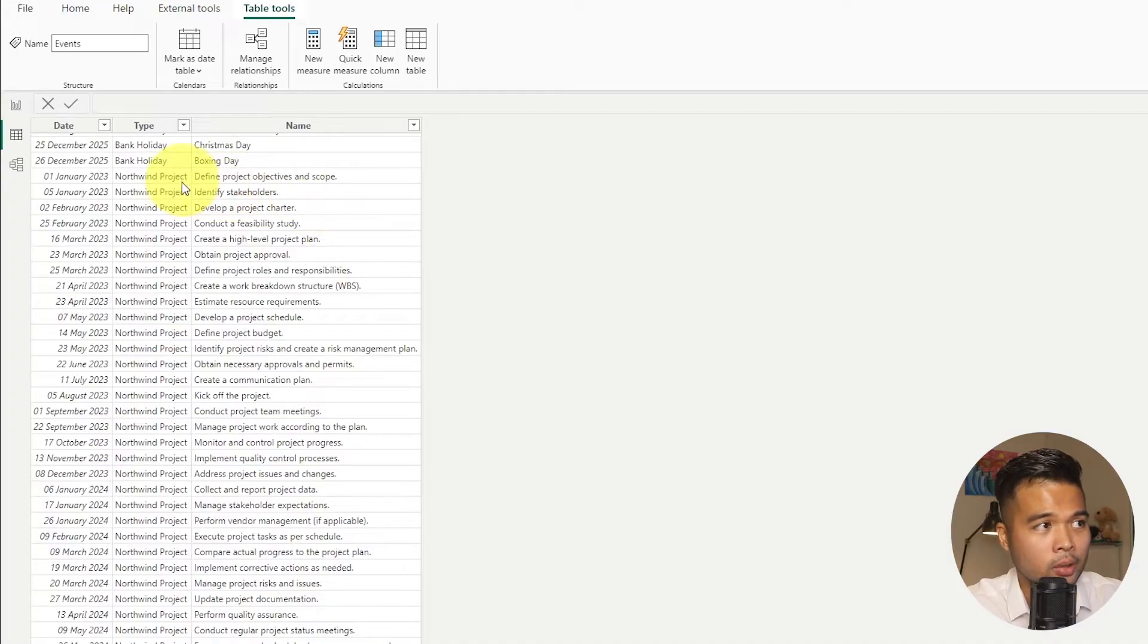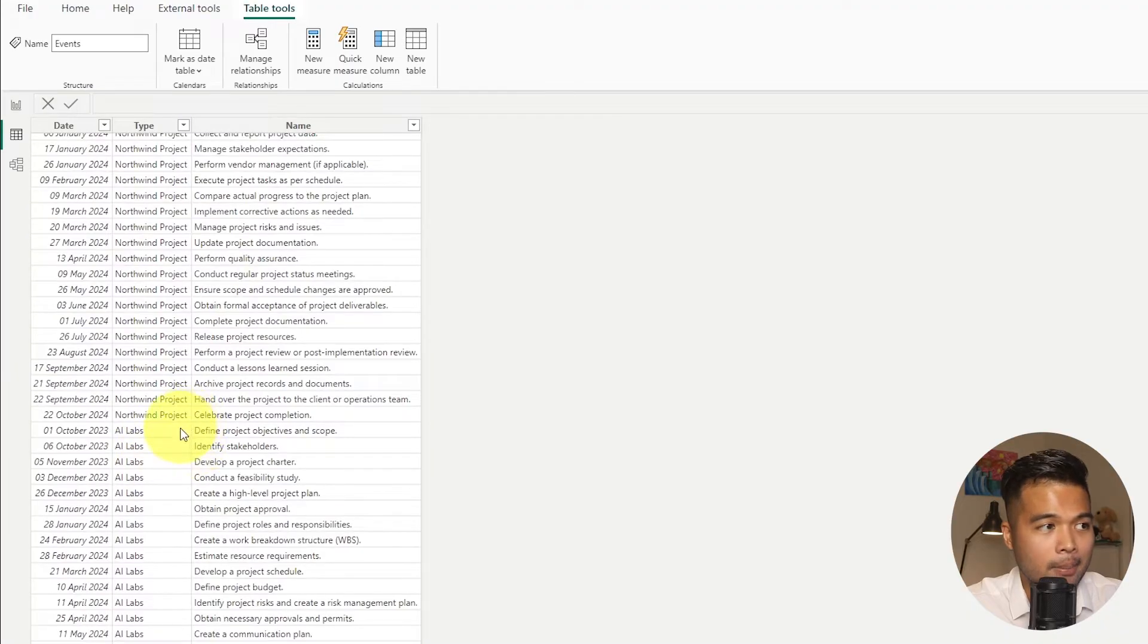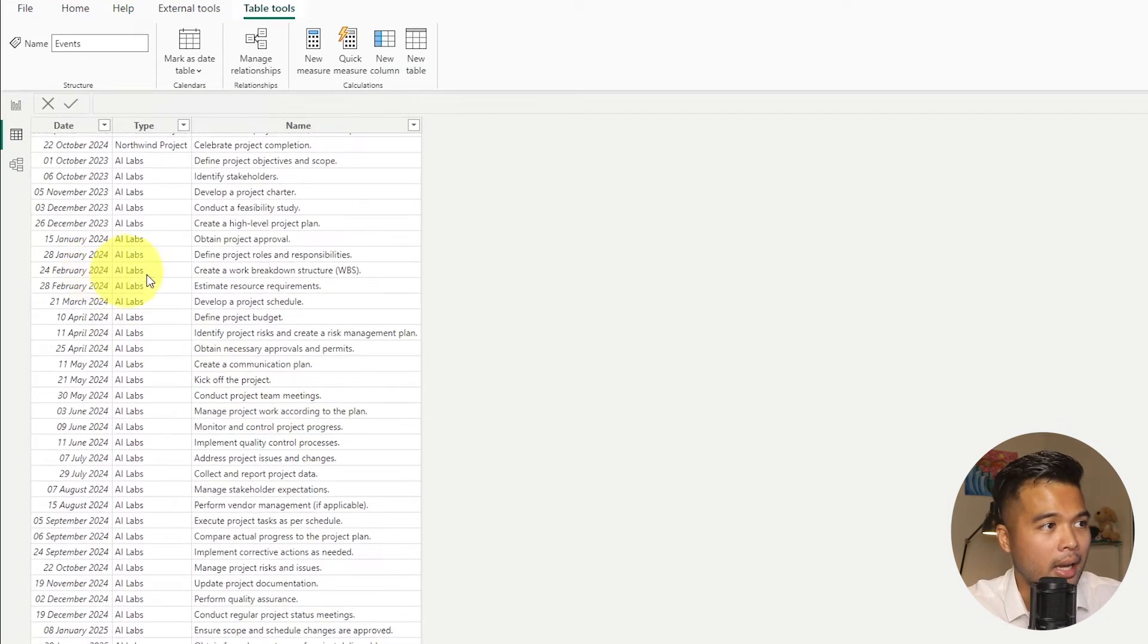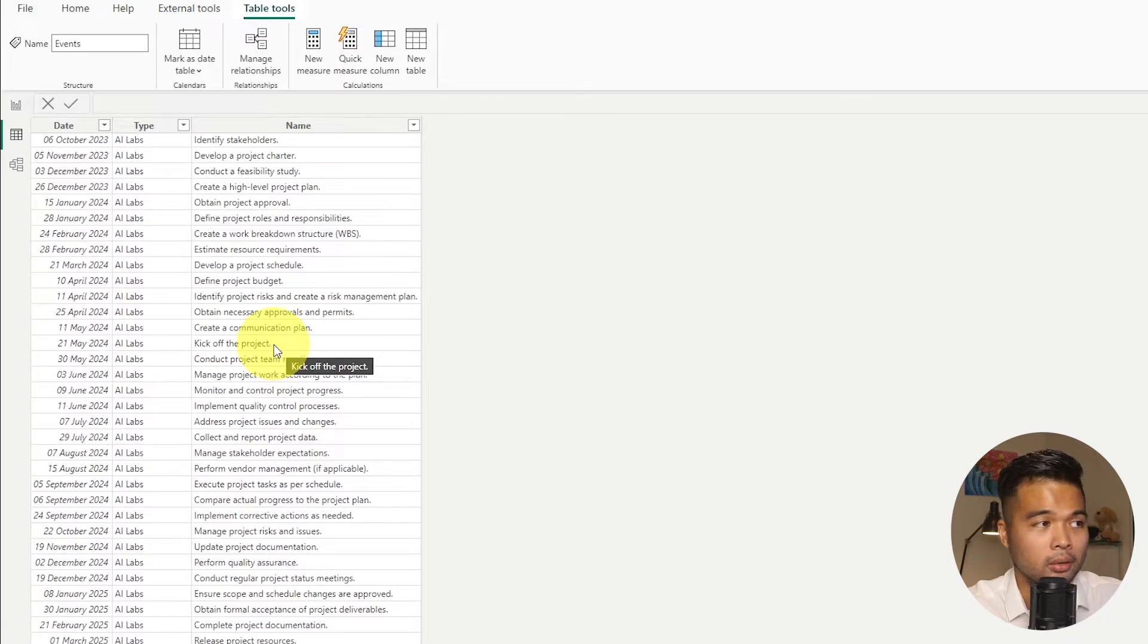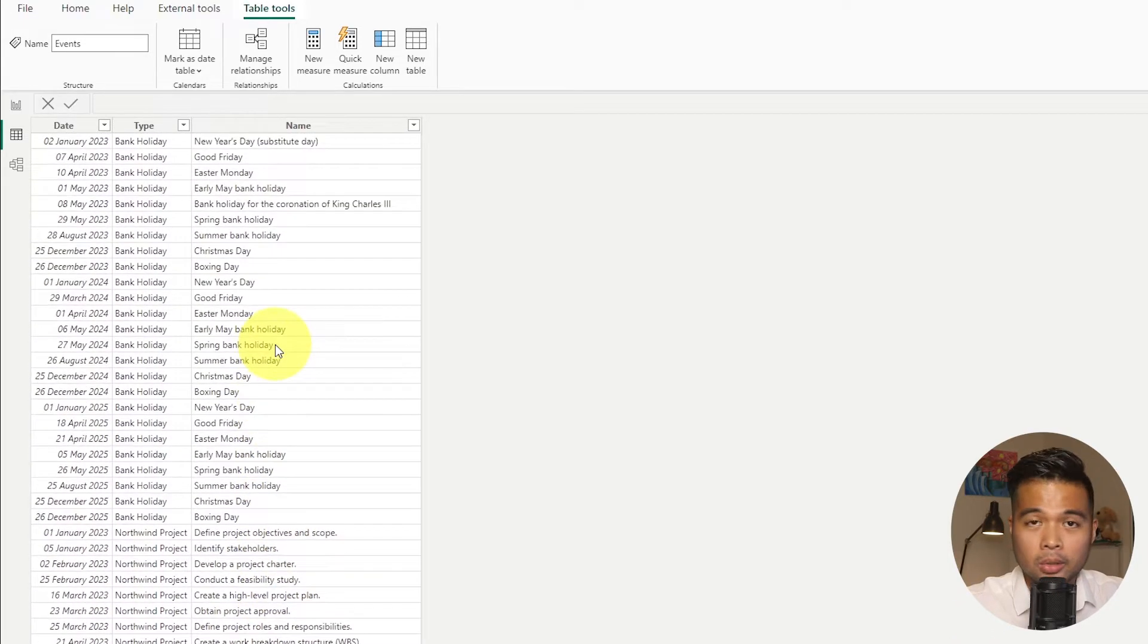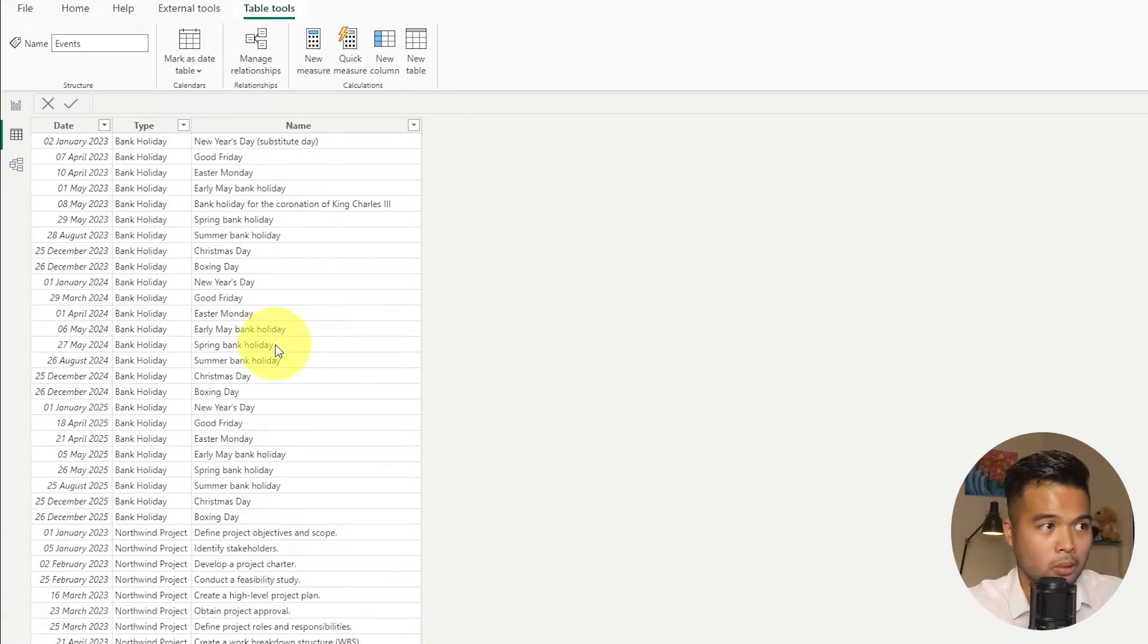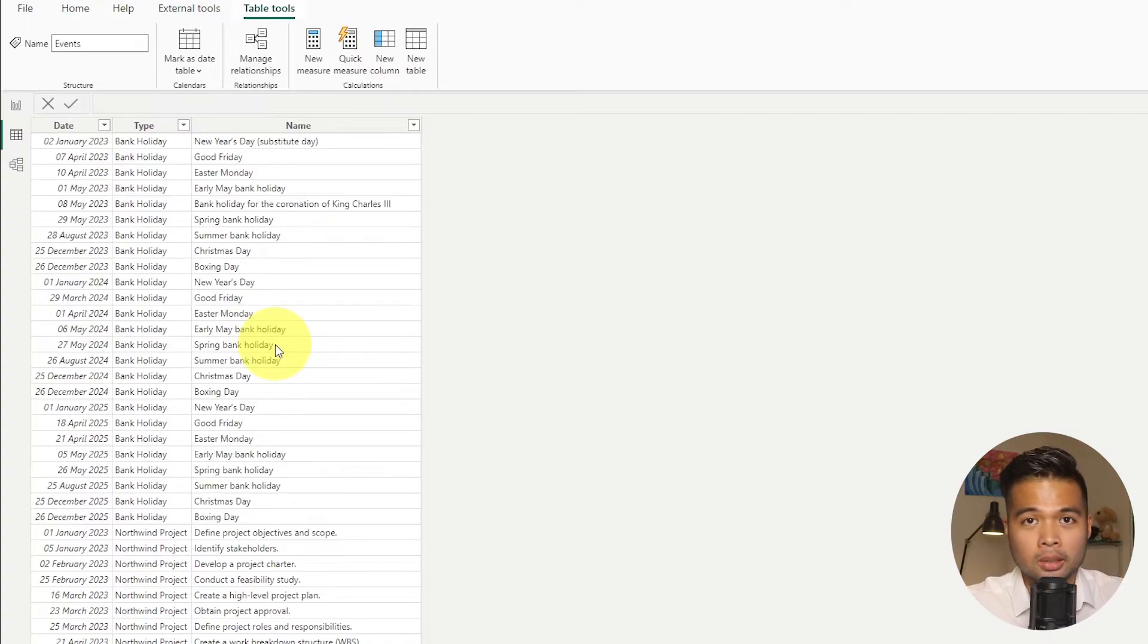Along with that, I've also added a few different events here for specific projects. I've created different types. We have two different projects here, the Northwind project, and the AI Labs project. We want to give the users the ability to kind of see this in a singular calendar view, or give them the ability to filter to only look at certain elements, maybe just look at a specific project, or maybe just look at a specific year or specific month.